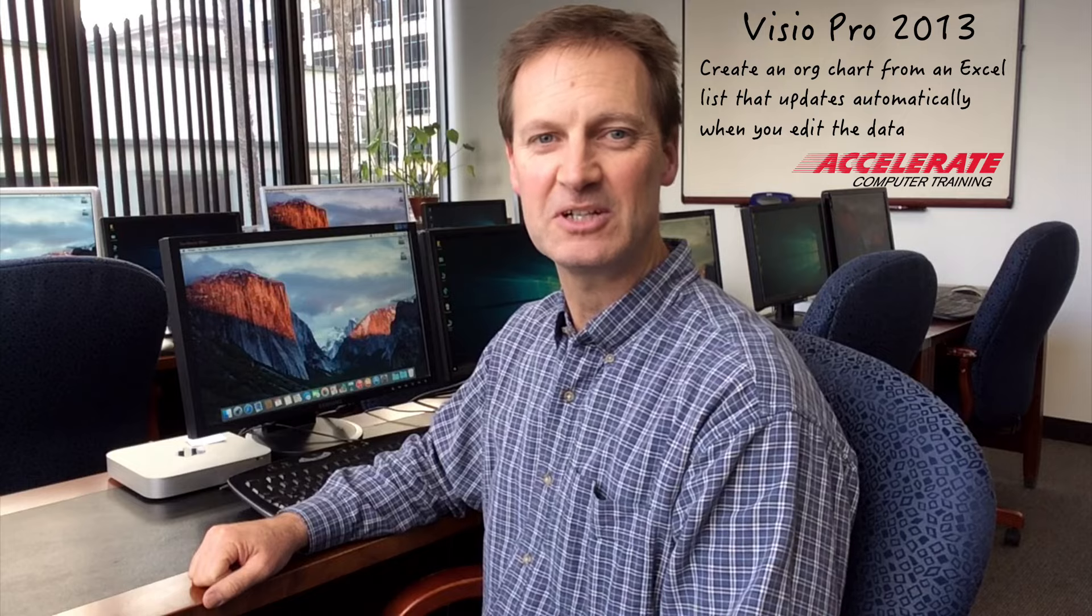Hi, this is Tim Jones from Accelerate Computer Training in sunny Long Beach, California, with another tip to help accelerate your learning and productivity.